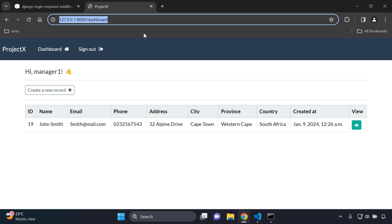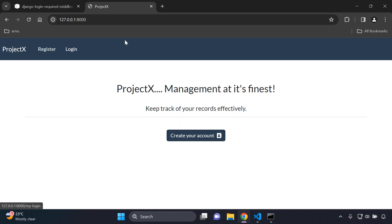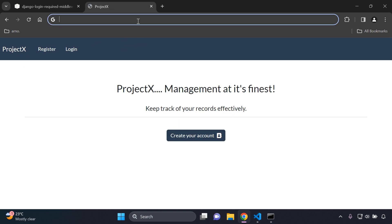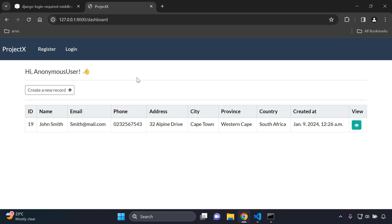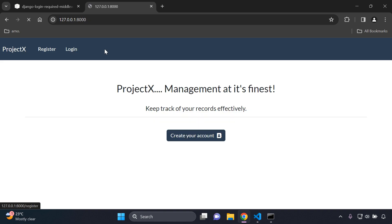To demonstrate: if I copy a protected URL and sign out, then try to navigate to that URL without being authenticated, it says 'hi anonymous user'. We don't want any of our data leaked. So if you have an application with lots of user-facing views, this package would be very helpful.